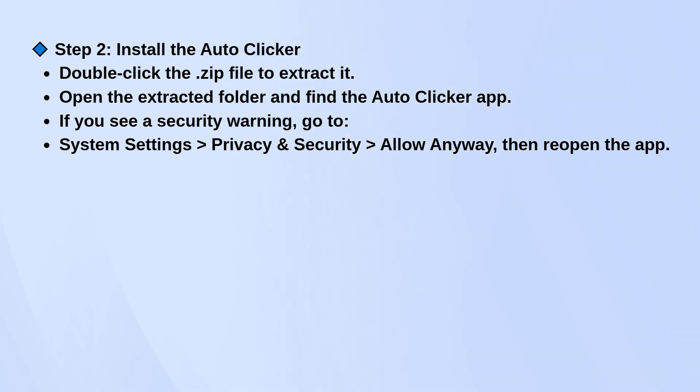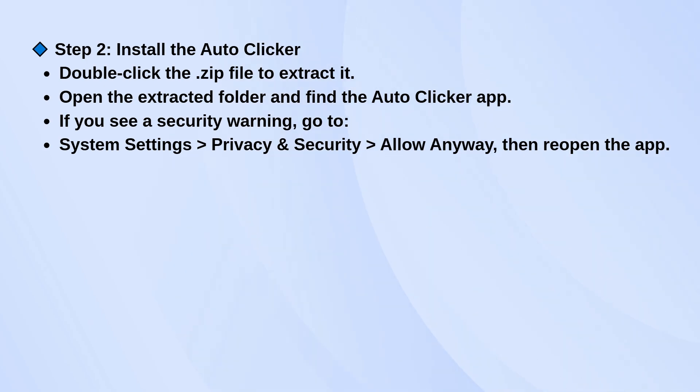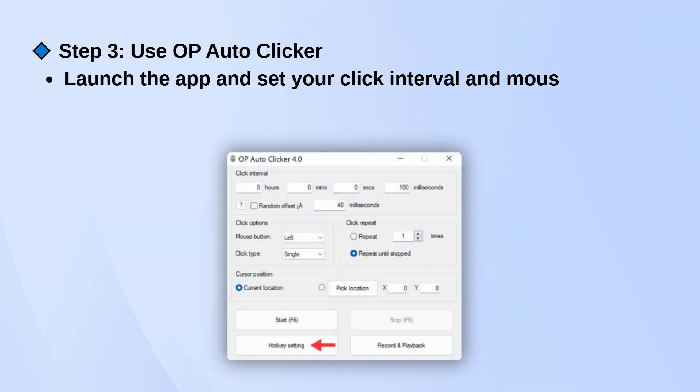If you get a security warning when you try to open it, go to System Settings, then Privacy and Security, and click Allow Anyway. After that, reopen the app and it should work.